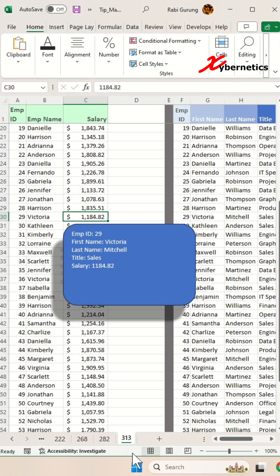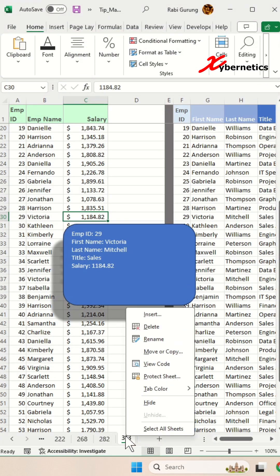Now, if you close this, you can see even if you right-click, there's no option to unhide because it is very, very hidden.